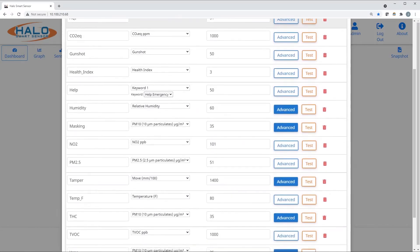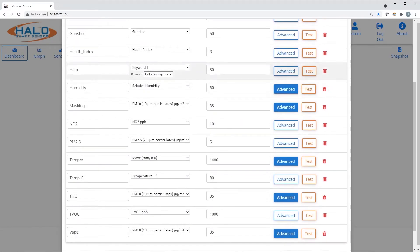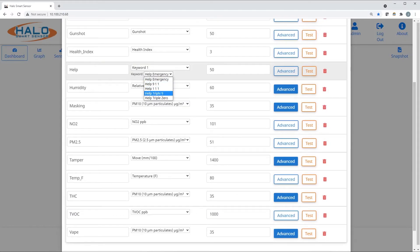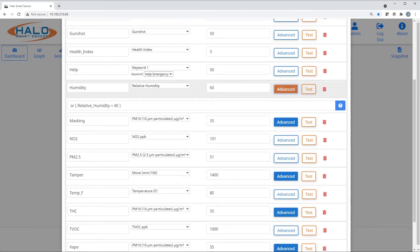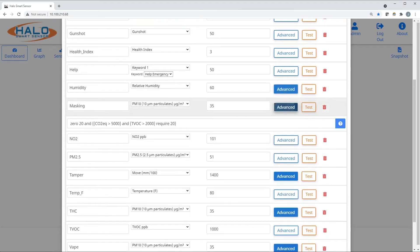Events is where all the magic happens. You can adjust thresholds, add and remove events, and customize advanced conditions. Even changing the keyword can be done right here.